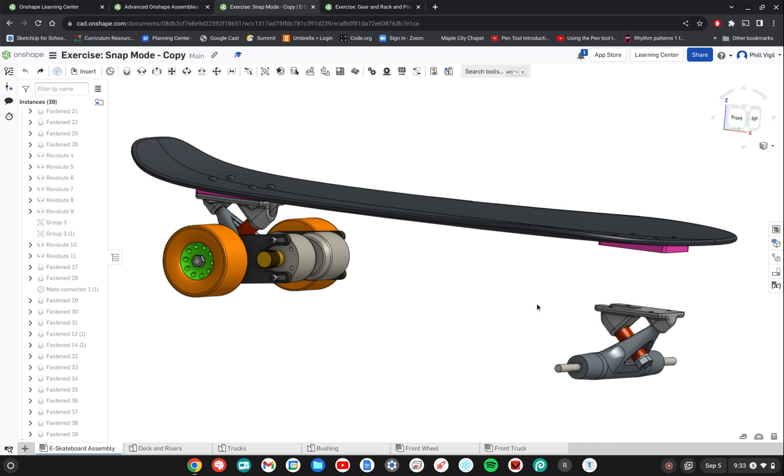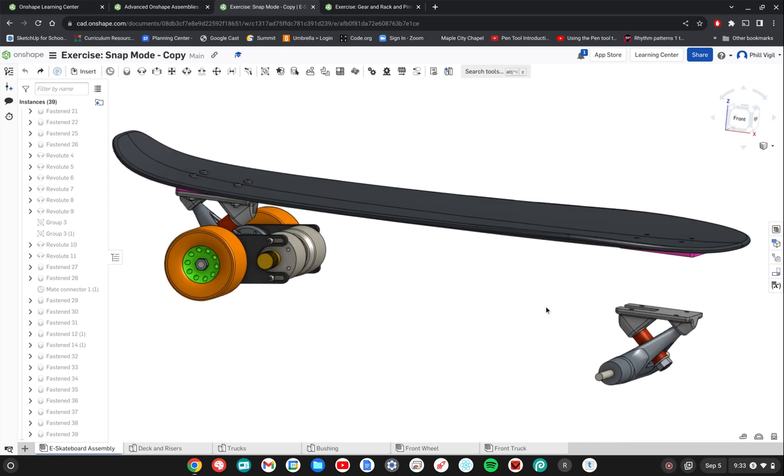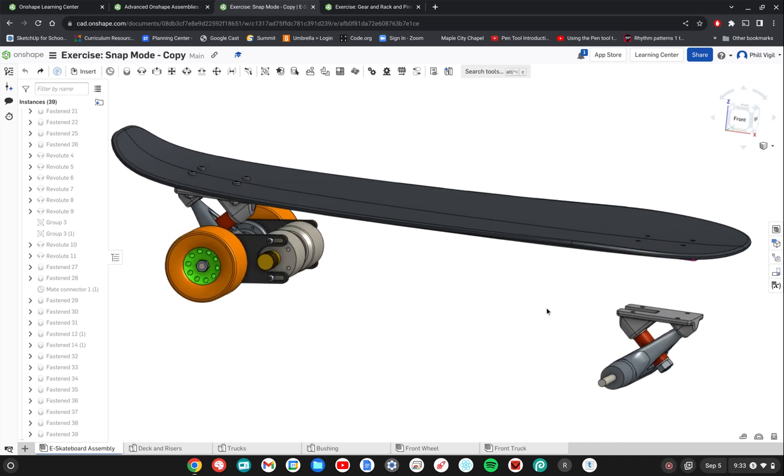Alright, this exercise is a very simple one and the whole focus of it is what's called the snap mode of the assembly editing.